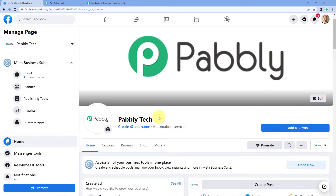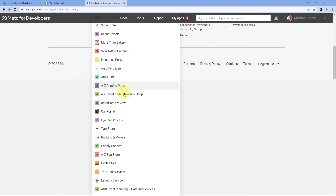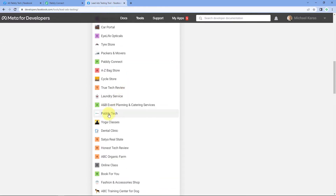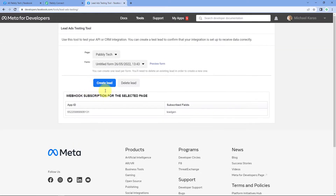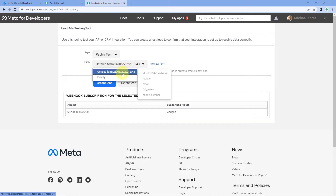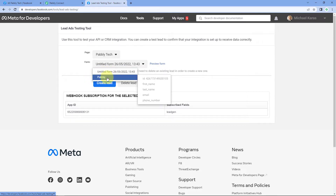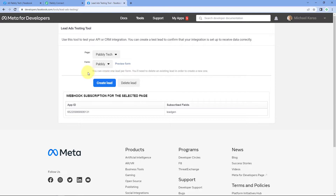I want to test the Facebook leads using this page, so we select our Facebook page. After selecting the page, it asks for a form. In the dropdown below, we can see all the lead ad forms created on this Facebook page. I have created two forms: one named Untitled Form and another named Pabbly. I want to test the leads using the Pabbly form, so I'll click on it.